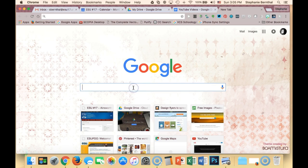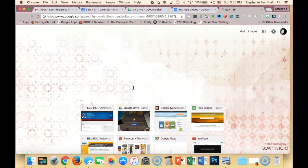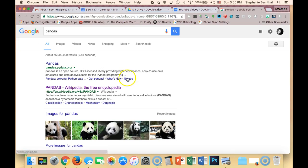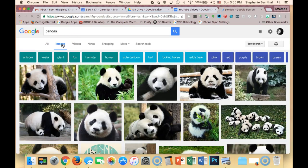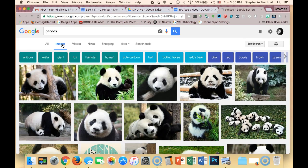I'm just going to do a normal Google search for pandas. Once I'm here I'm going to go to Images, and from Images I want to find which ones are Creative Commons licensed and available for my use.